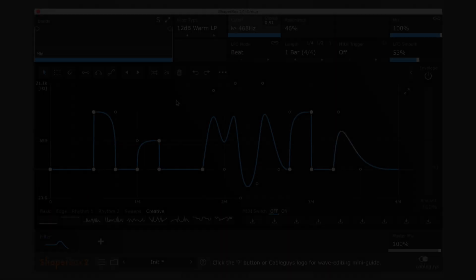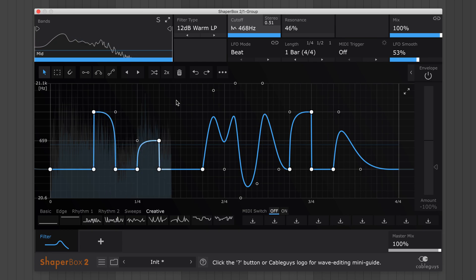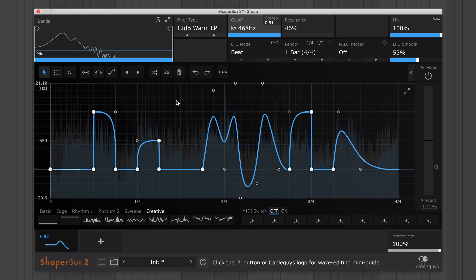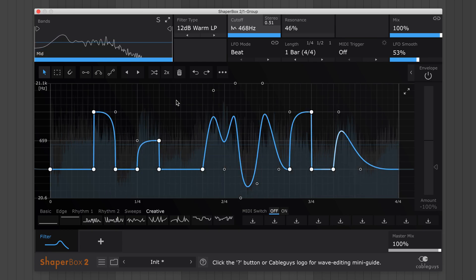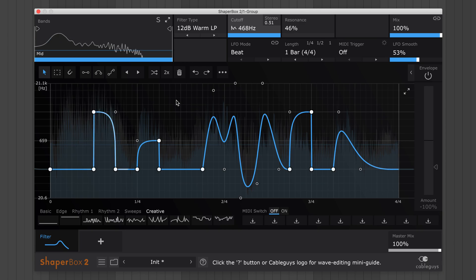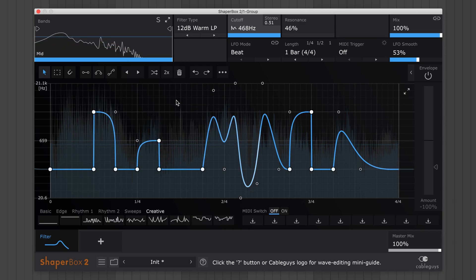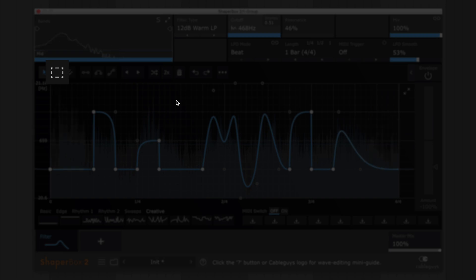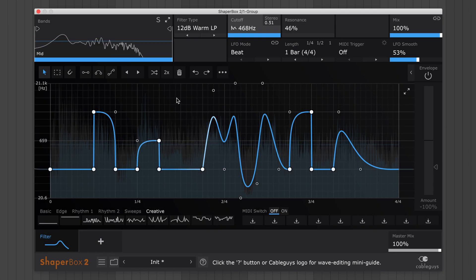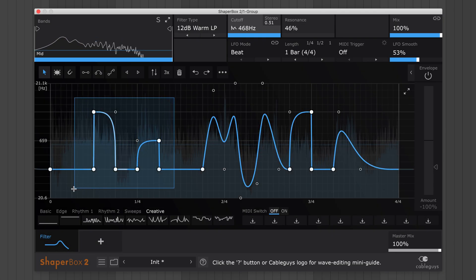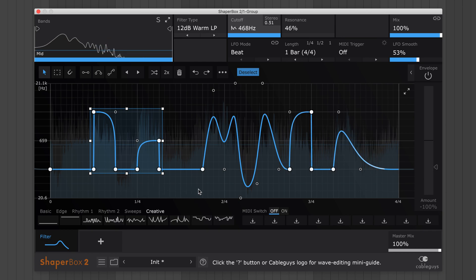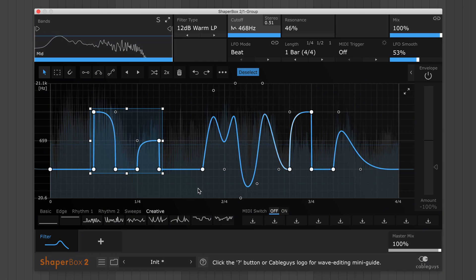Now, using Filter Shaper Core, let's look at how to manipulate your LFOs with Shaperbox's selection tool. To select multiple points, either select the tool icon here, or hold Shift while using any other tool, then click and drag. This box appears around your selection. Drag the box to move the selected points.